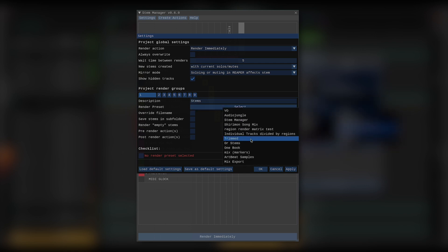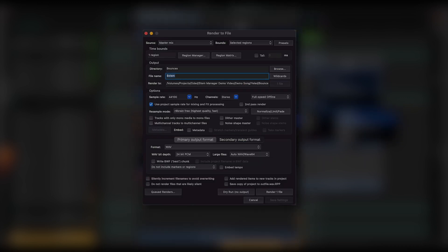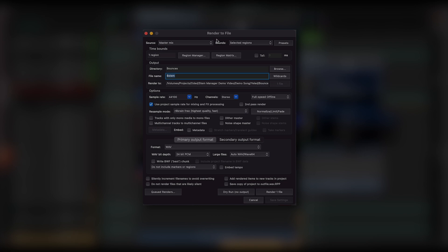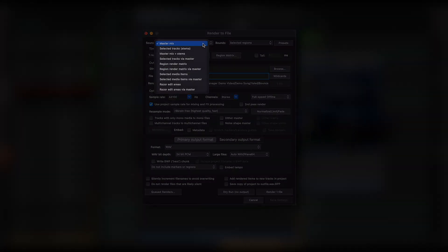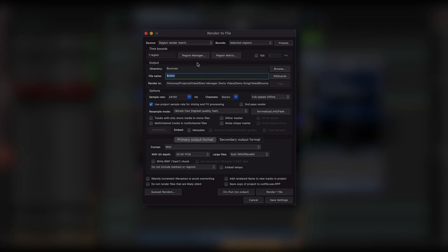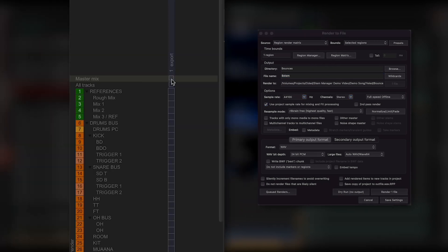Render presets can be created and modified in the Reaper render window. It's a relatively easy thing to do, and I left a link in the description to a video that shows how it can be done. The one thing to remember is that each stem is actually a master mix of a project, but that project happens to have tracks soloed and muted. So I'd want my render preset to either have master mix set as its source, or if you're using the region matrix, make sure to have master mix assigned to the regions you plan on using for the render.